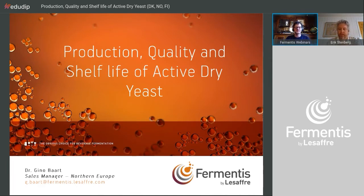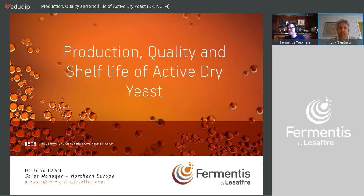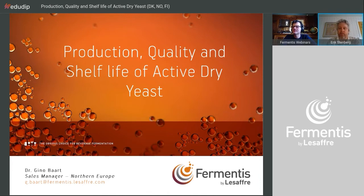My name is Eric Stanberg. I work for Kaldek in Norway, supplying ingredients for the beverage industry. I've been working there for three years.